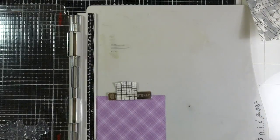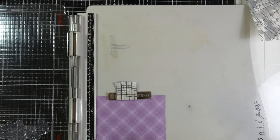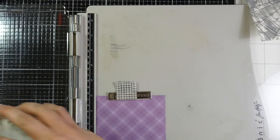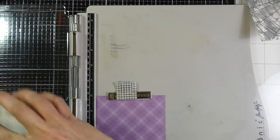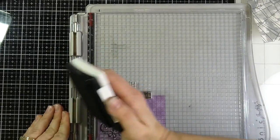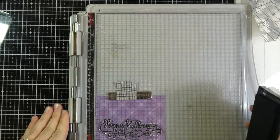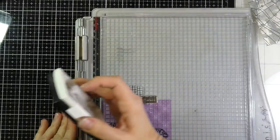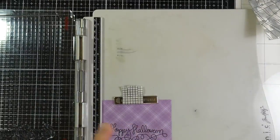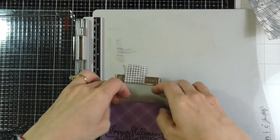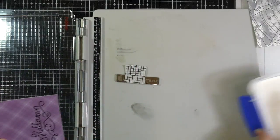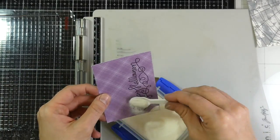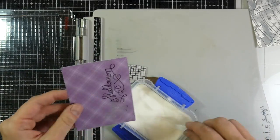And I am going to emboss this as well. I want this to be good and raised. I want it to match really well with my cat. So I'm stamping that again with the VersaFine Onyx Black Ink. And then I will cover that with that clear embossing powder once I've got that stamped. And then I will heat set that as well. And that will make that sentiment really stand out.